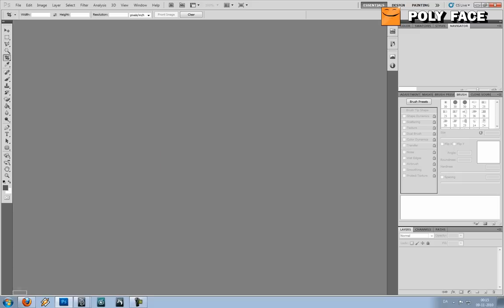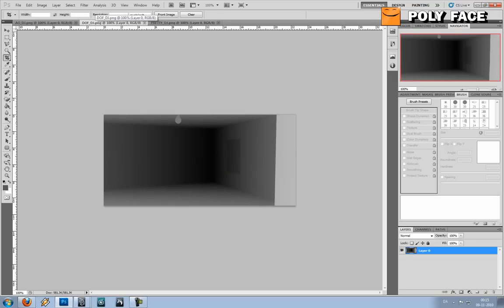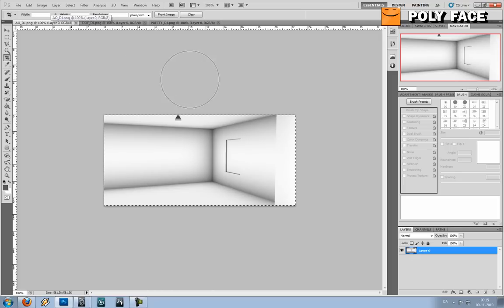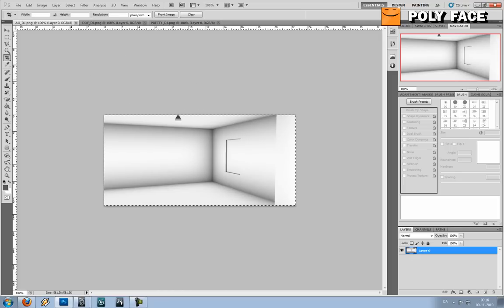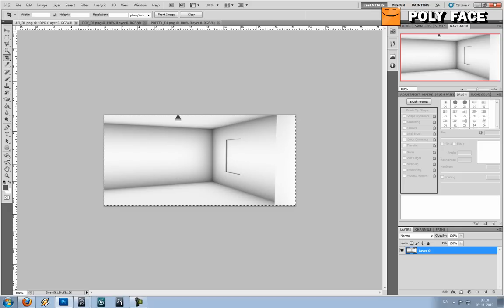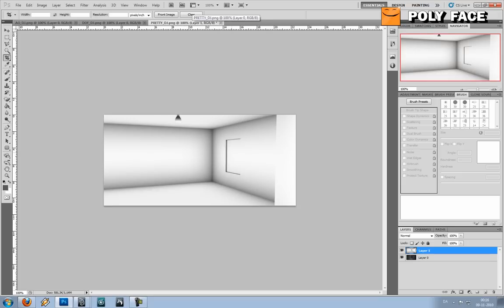I'm just gonna go ahead and open all of them. So this is our beauty, and on top of that I'm gonna add the other layers. So the first thing I'm going to add is the ambient occlusion. I'm just gonna press Ctrl-A, Ctrl-C. Ctrl-A to select everything, Ctrl-C to copy. And then I'm gonna go to the beauty layer and I'm gonna press Ctrl-V to paste.